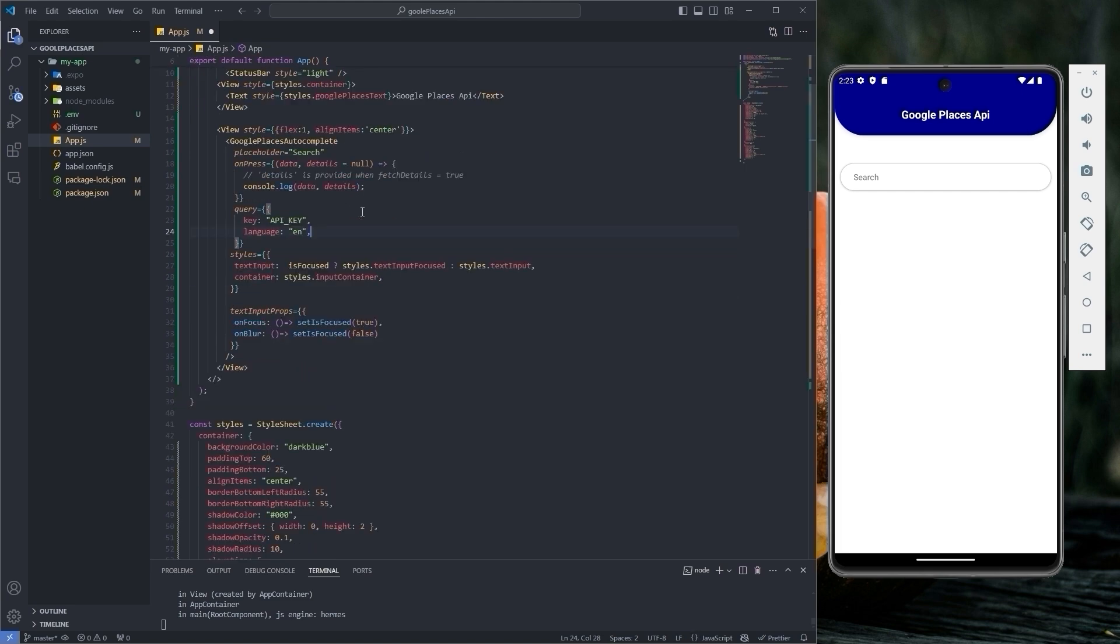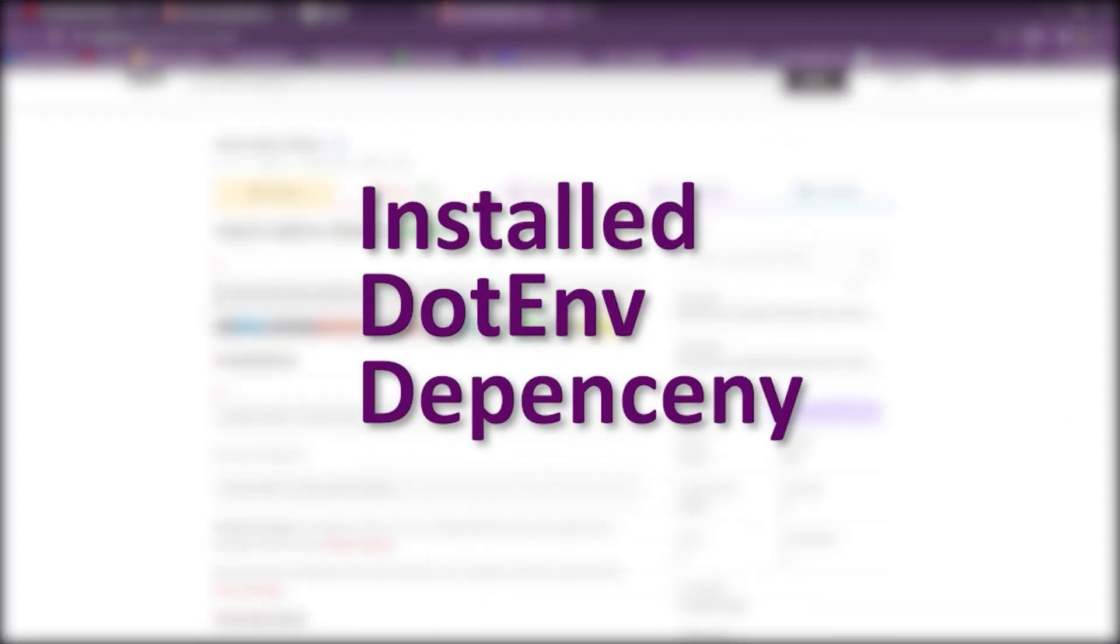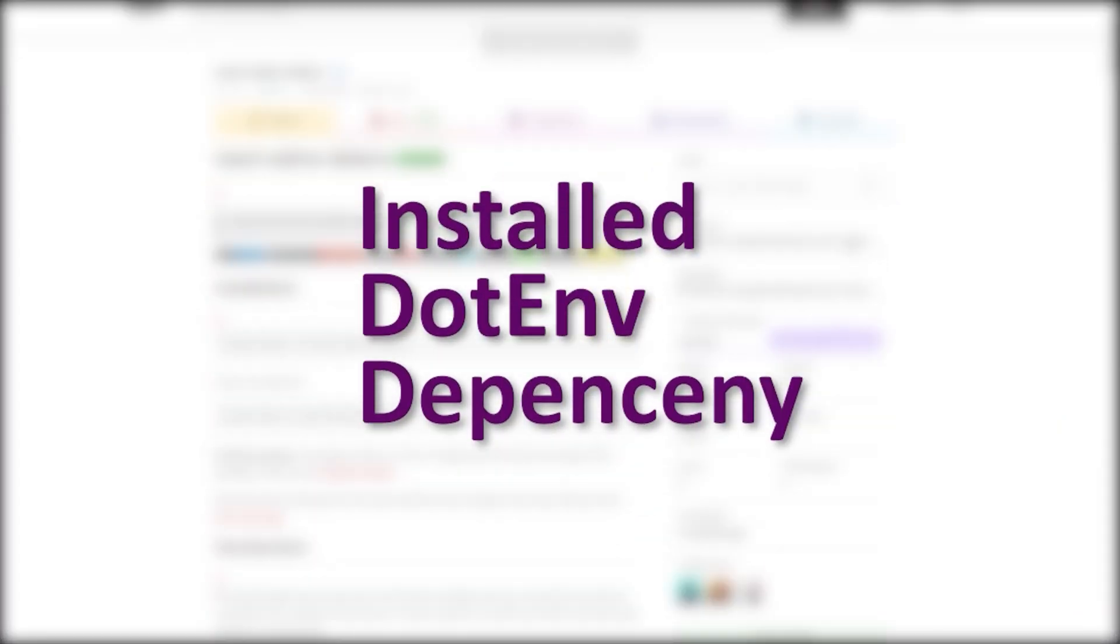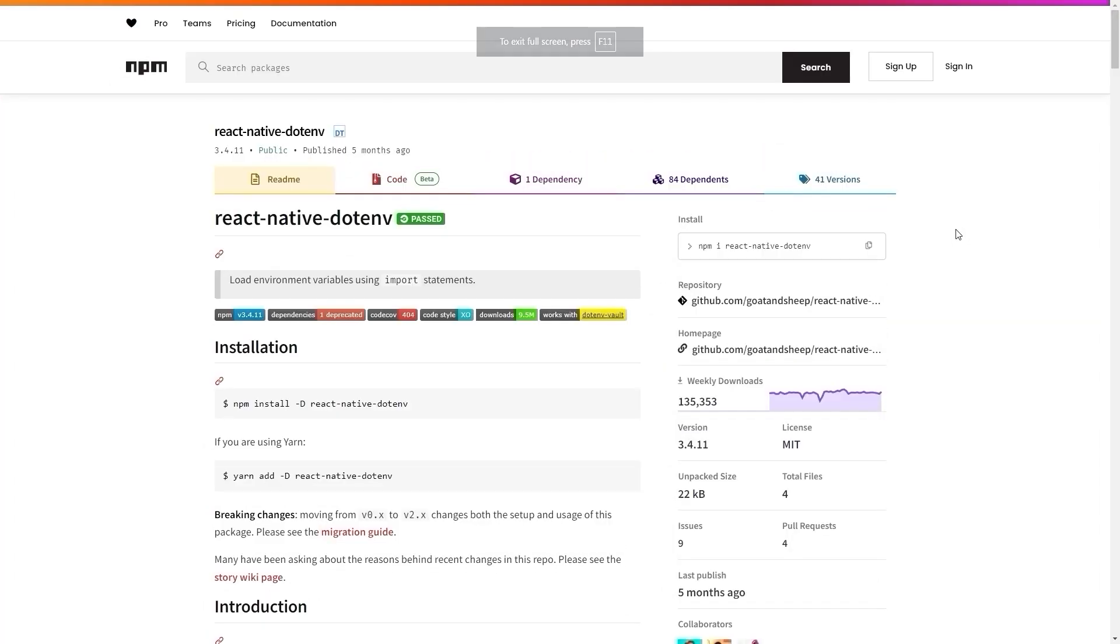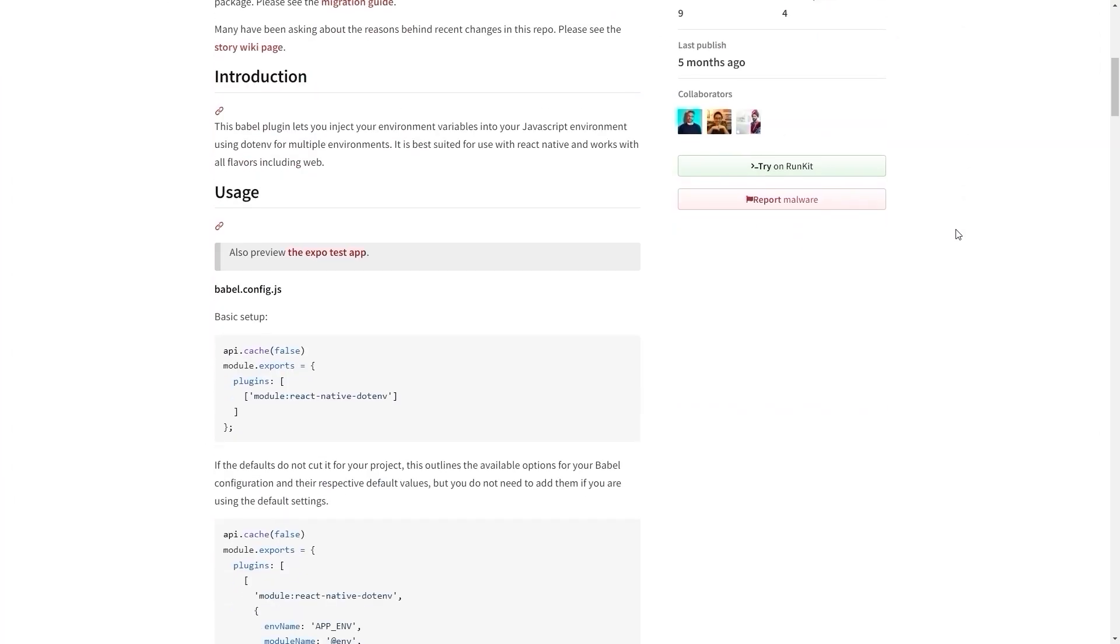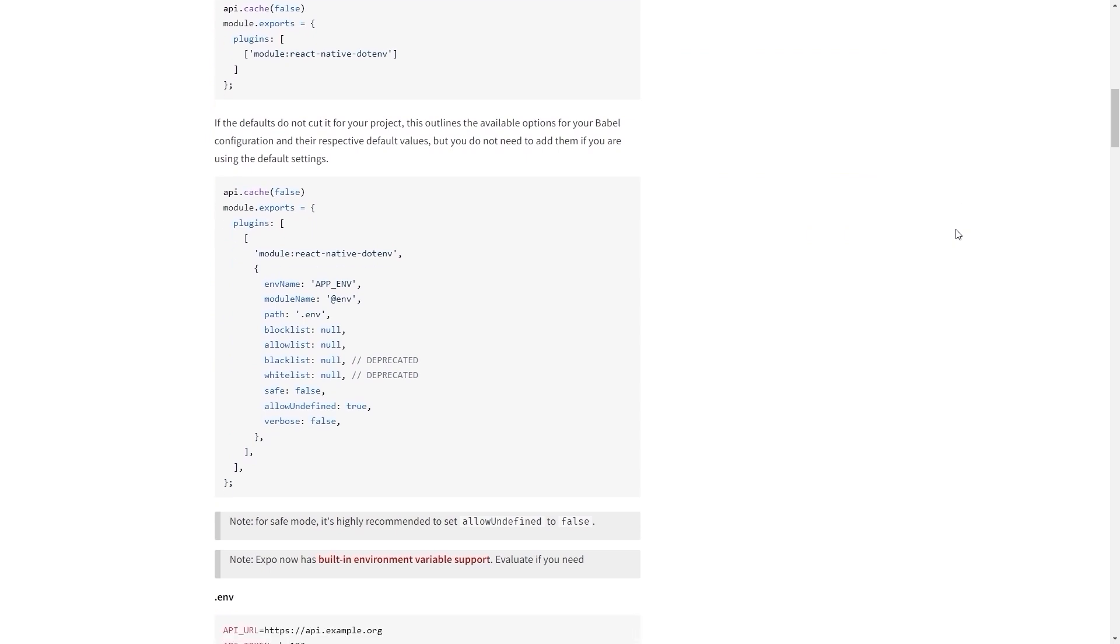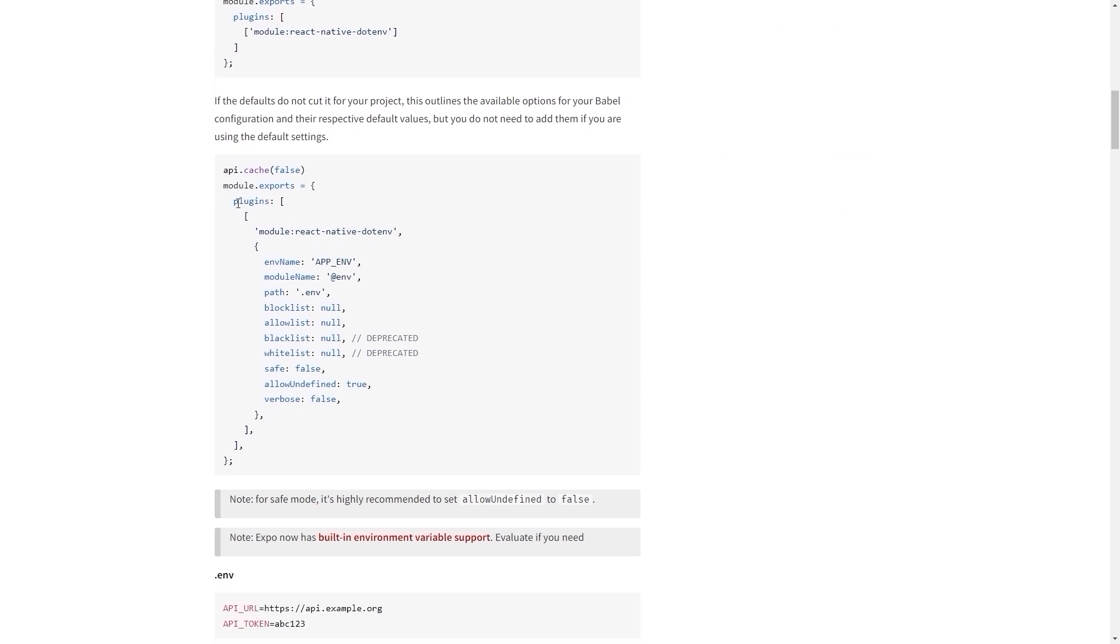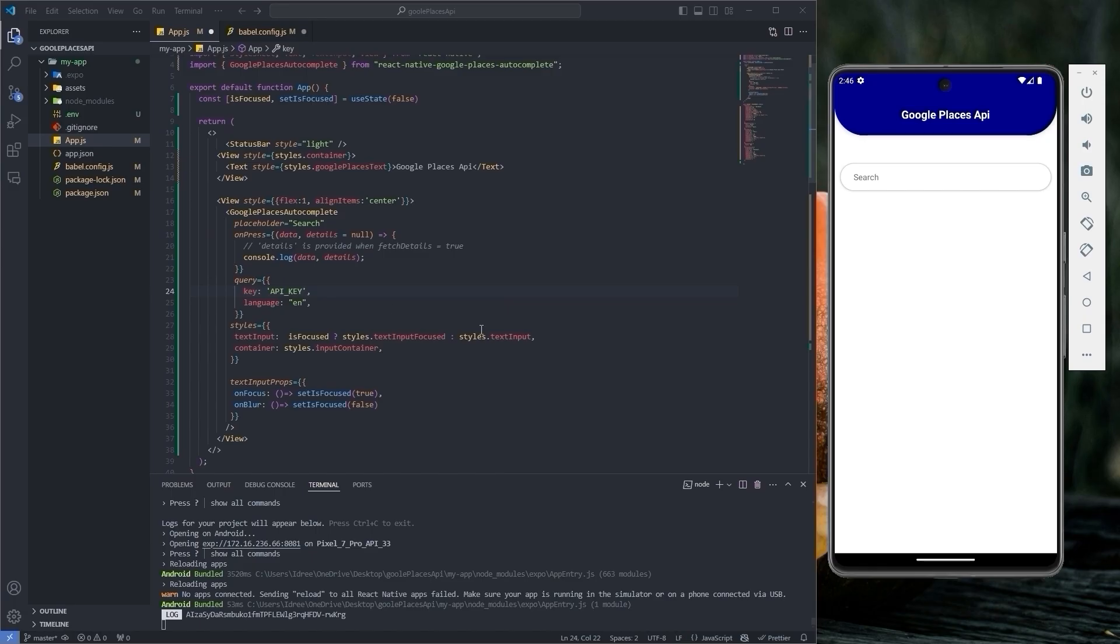We have installed the .env dependency, but we haven't configured it yet. Let's go back to the .env documentation and copy these lines of code.